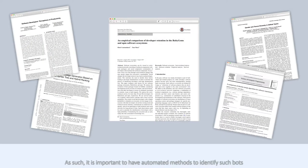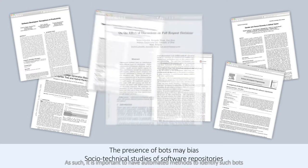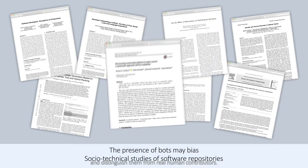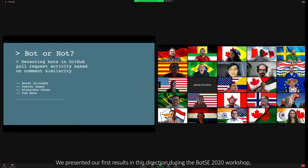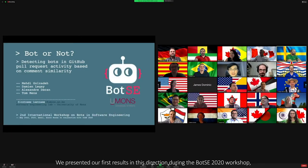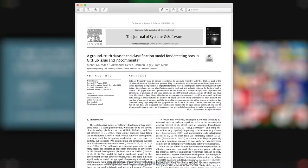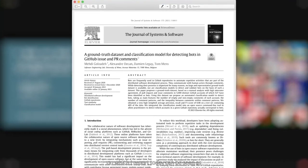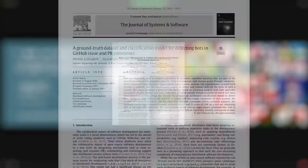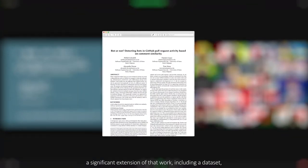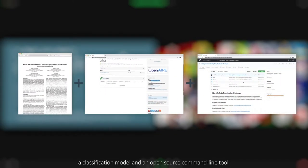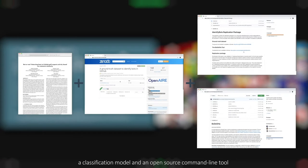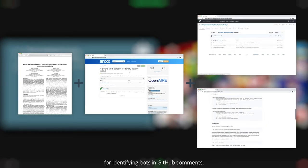As such, it's important to have automated methods to identify such bots and distinguish them from real human contributors. We presented our first results in this direction during the BOTC 2020 workshop, and the research published in JSS 2021, on which I present today, can be seen as a significant extension, including a dataset, a classification model, and an open-source command line tool for identifying bots in GitHub comments.